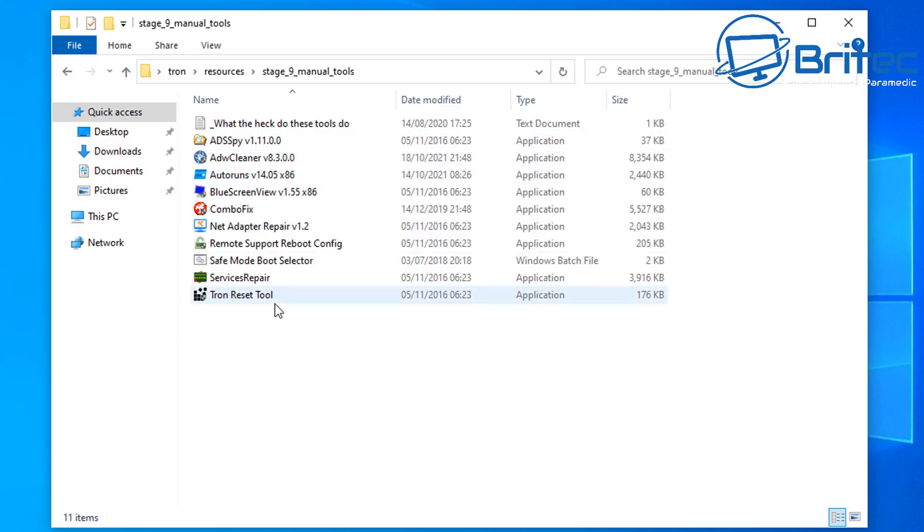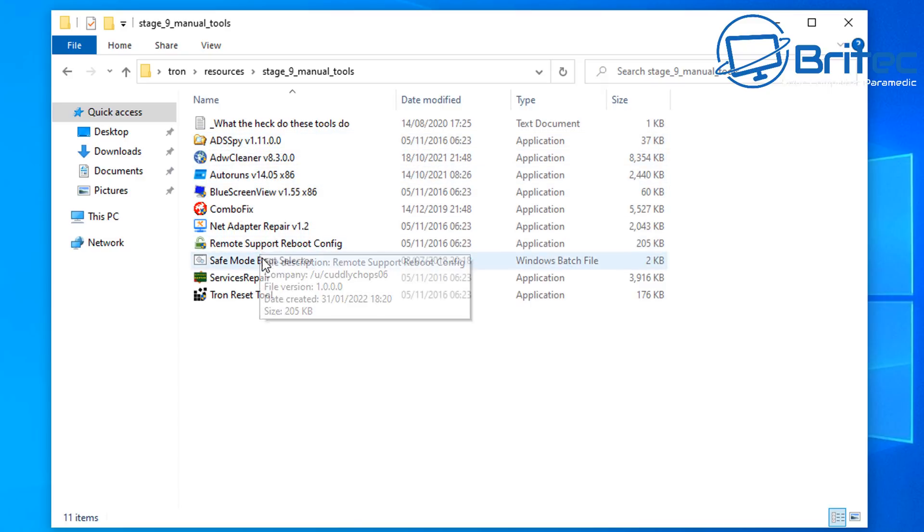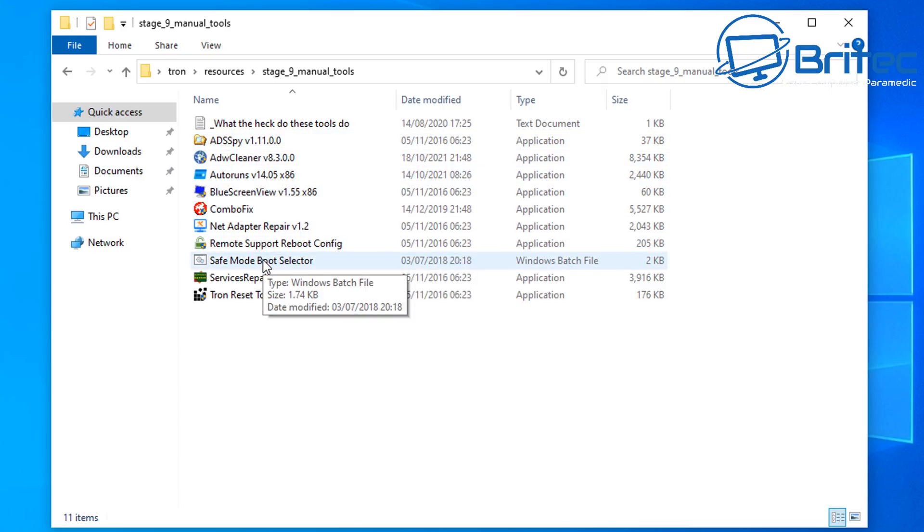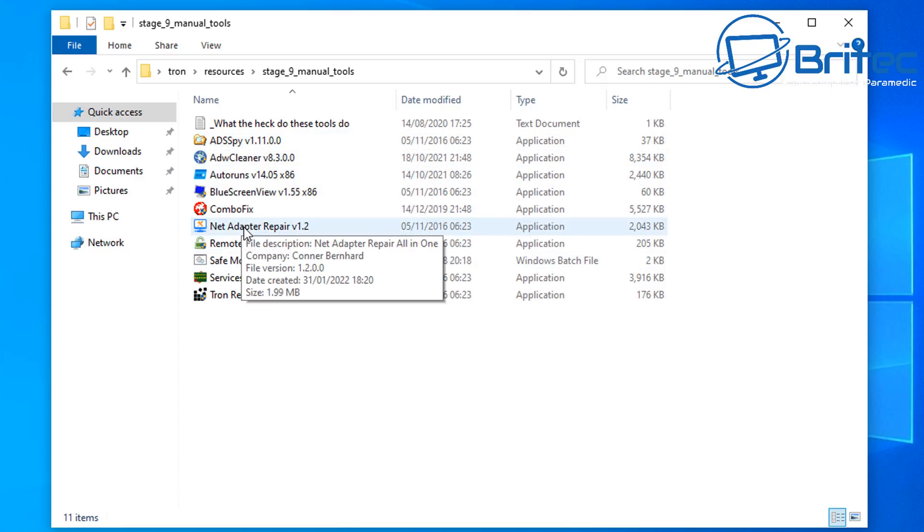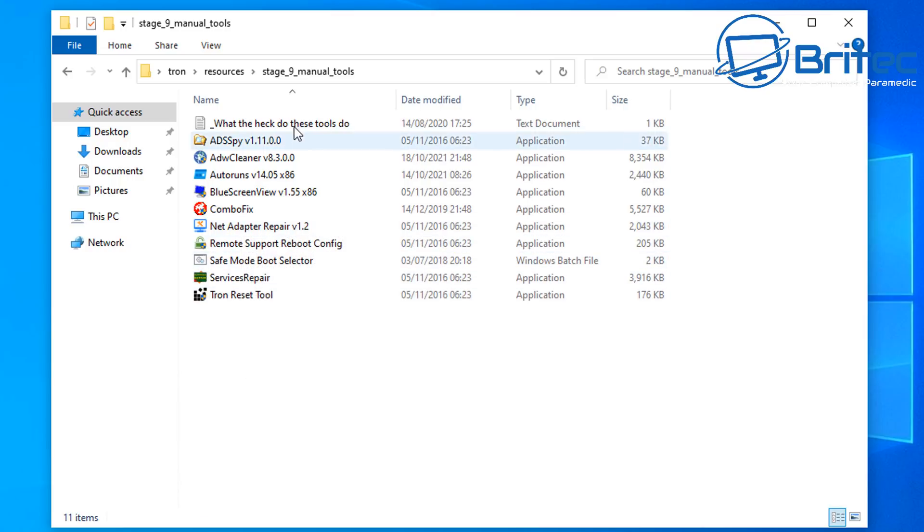There are some other areas here which you can look at, which is the Tron reset tool, the services repair tool and the remote support reboot config, network adapter repair, combo fix, blue screen view, auto runs, ADW Cleaner and ADS spy. So there are some other tools you can run inside here as well.